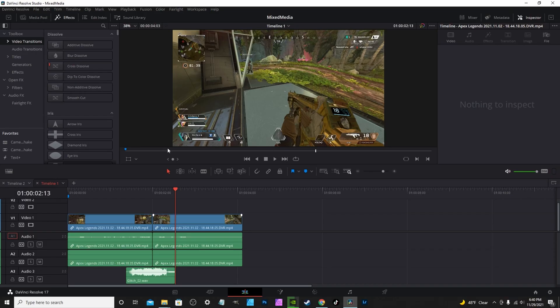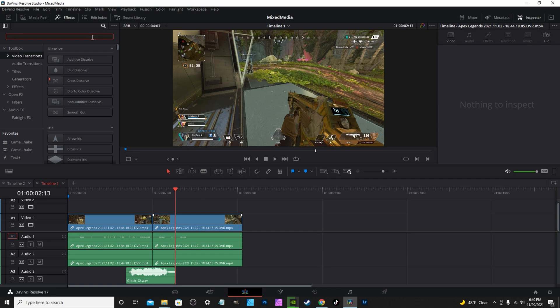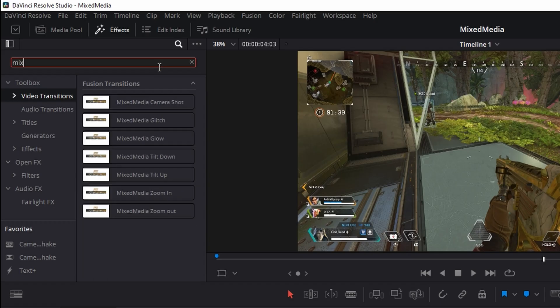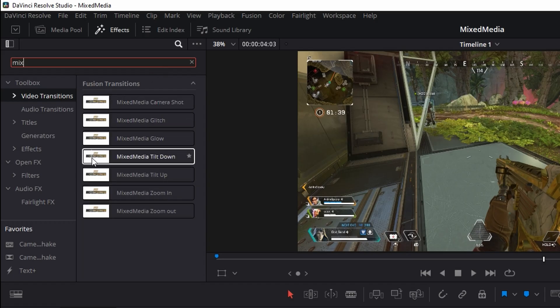The sound effects pack is just a zip file — unzip it and you have about 15 sound effects in there. After you install the pack, go to your video transitions tab, type in 'mix,' and you'll find all the transitions.